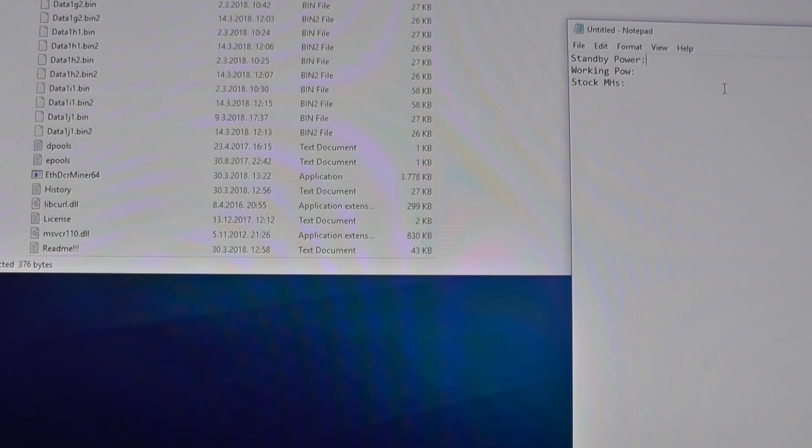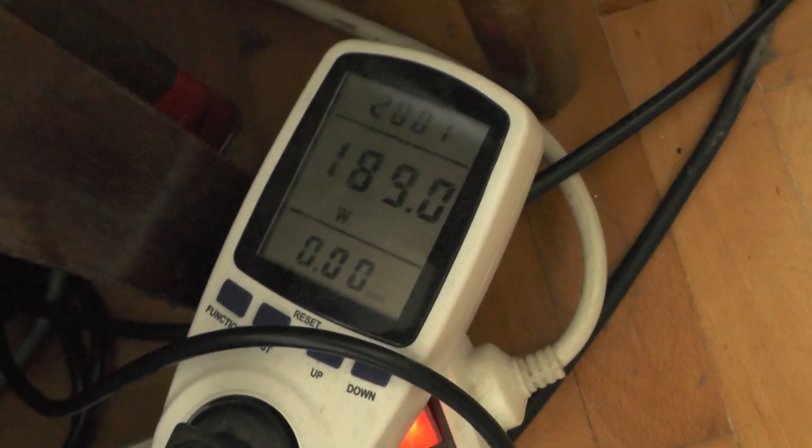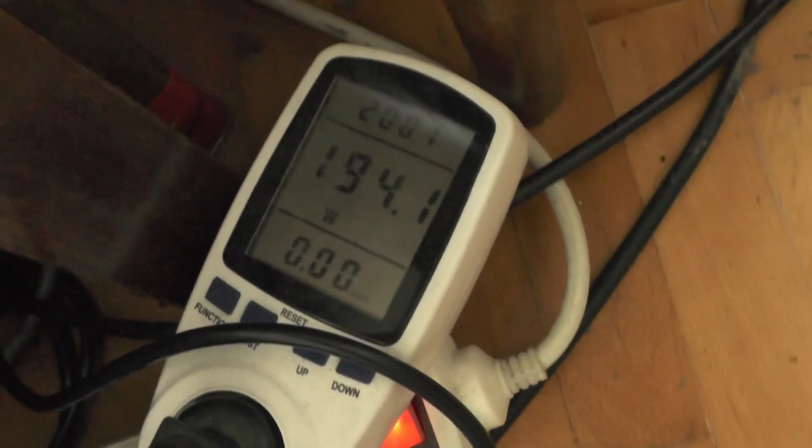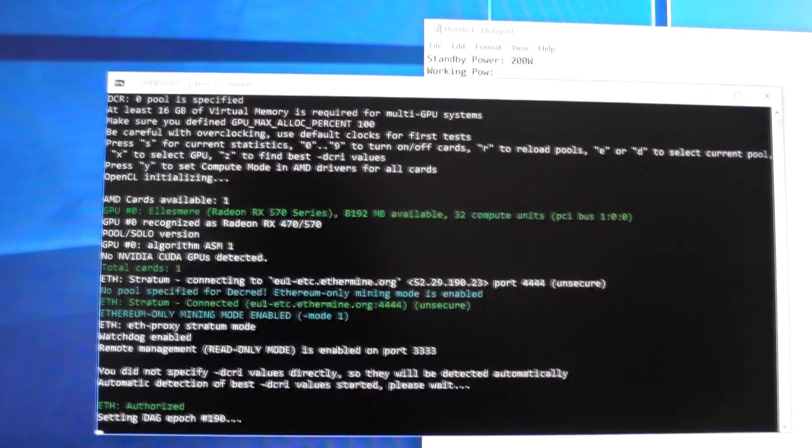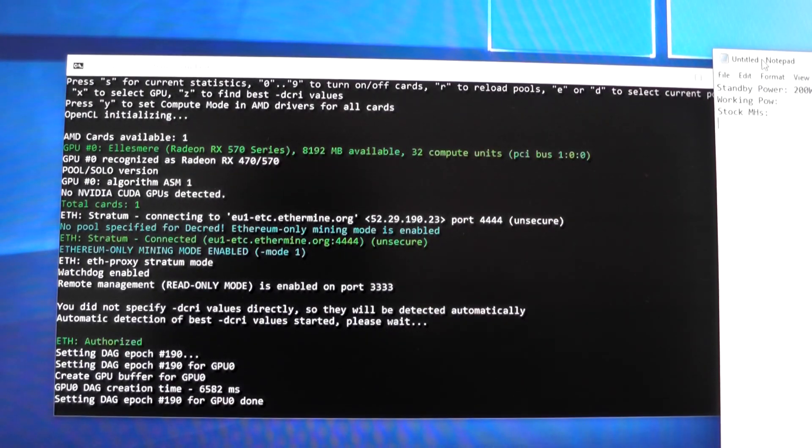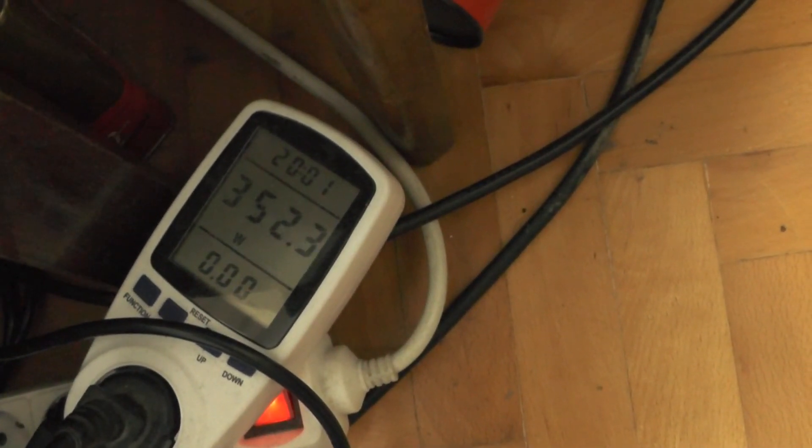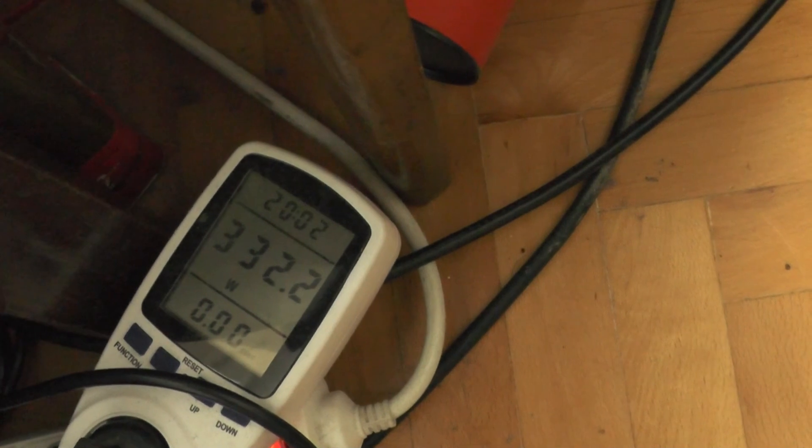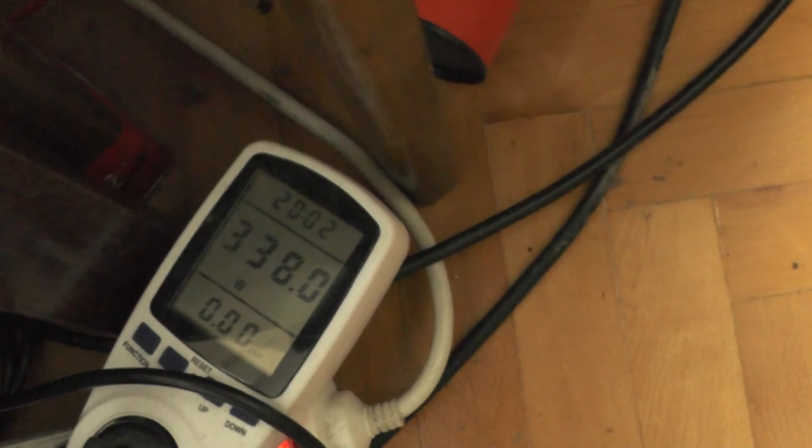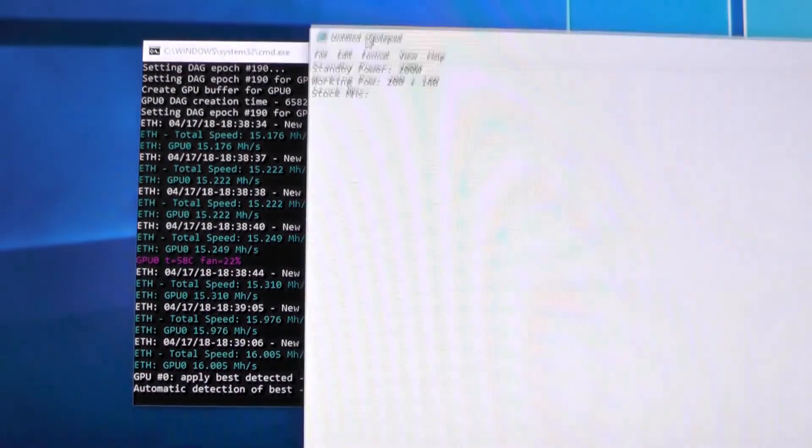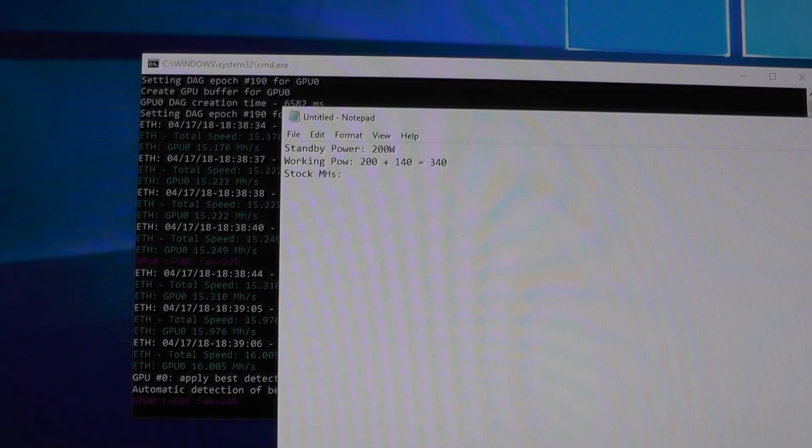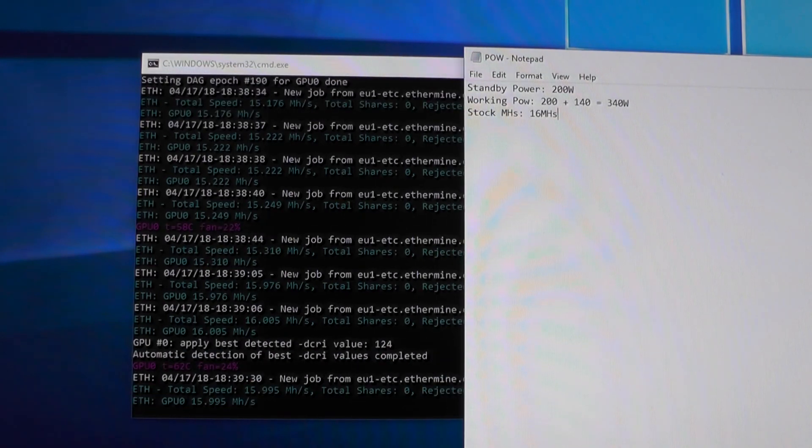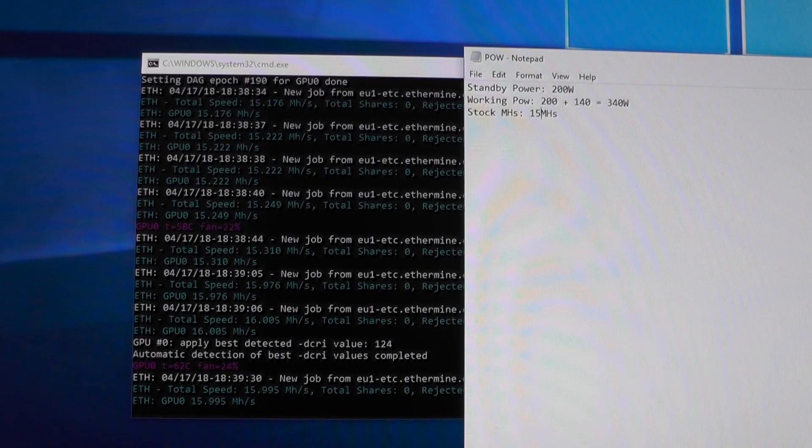Standby power consumption is around 190-197 watts, let's say 200 watts to be fair. With mining, power consumption is around 340-350 watts. That's 140 watts for the card - quite a lot. Stock mega hashes are around 15.9.